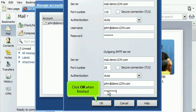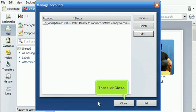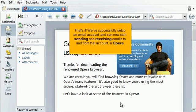Click OK when finished. Then click Close. That's it. We've successfully set up an email account and can now start sending and receiving emails to and from that account in Opera.